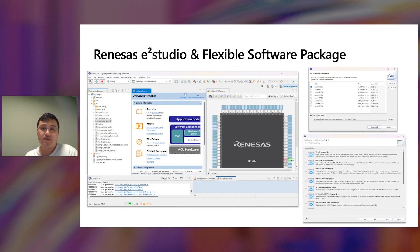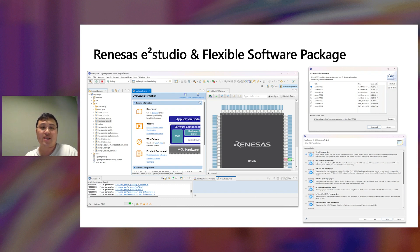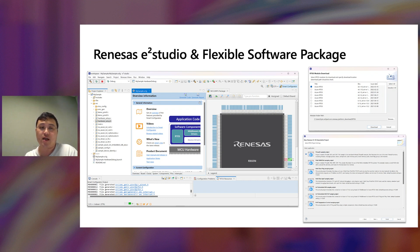For Renesas, we've integrated Azure RTOS into their software package called Flexible Software Package and their IDE called e² Studio, so you can use it right now. We've also added Azure RTOS-related examples so you can directly generate a project from e² Studio containing Azure RTOS for different functional aspects.